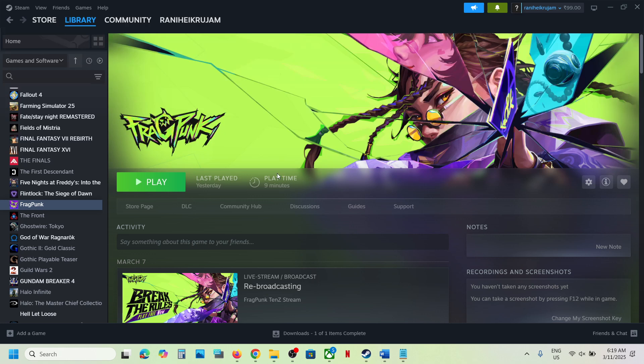First of all, you can go to the Fragpunk website and check if there is any outage or any server issue. If there is any kind of outage or server issue, you might face this problem. But if there is no outage, no server issue, but you are still facing the problem, then please follow the steps shown in this video.